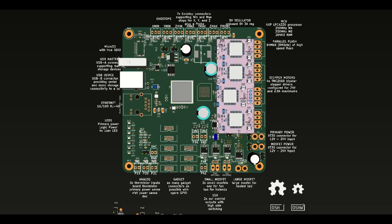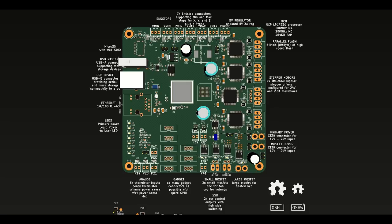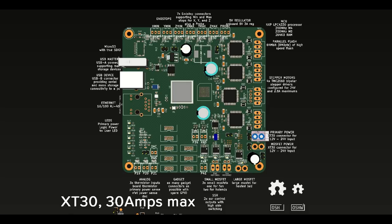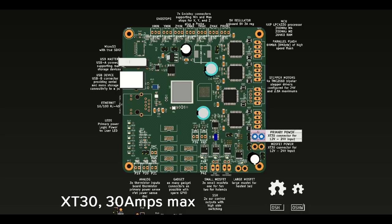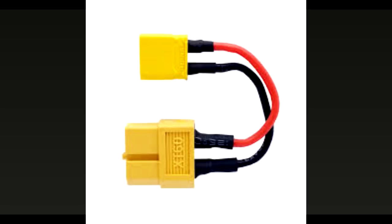For the connectors that provide power to the stepper motor drivers, we'll be using XT30. XT30 is a connector commonly used on things like drones for batteries. It's nice because it's very sturdy and it can handle up to 30 amps, which is much more than we had on the V1, which was limited to 12.5 amps.